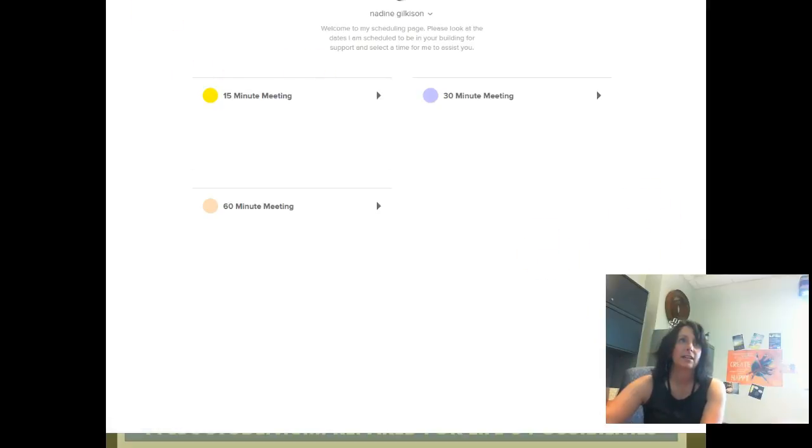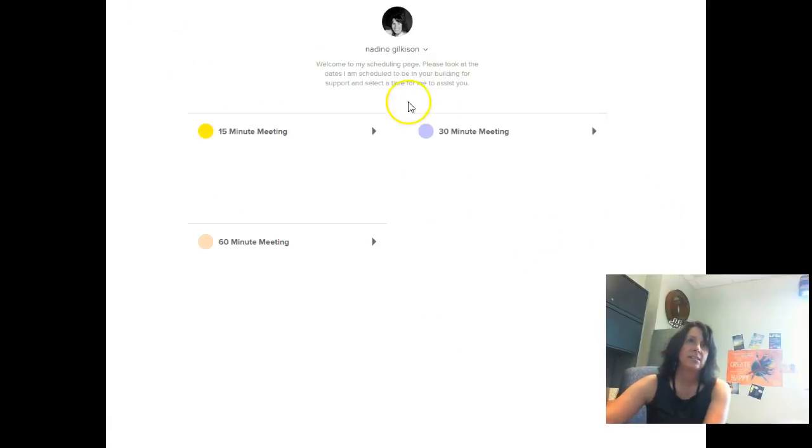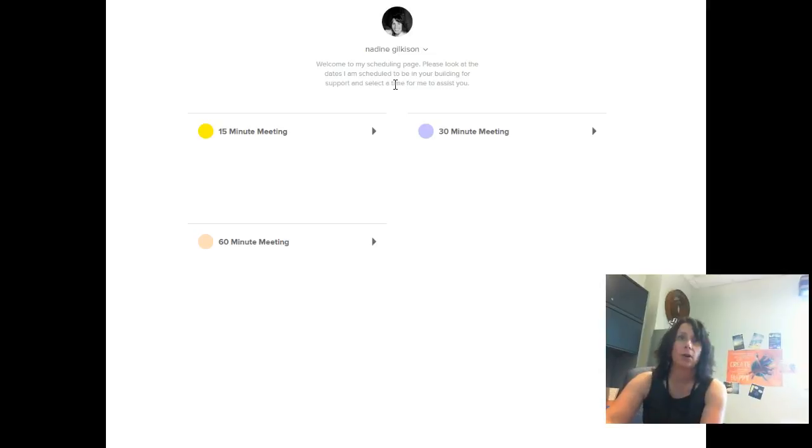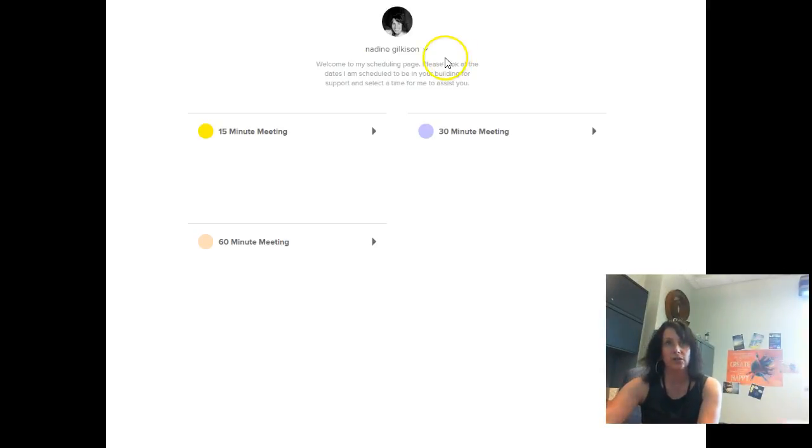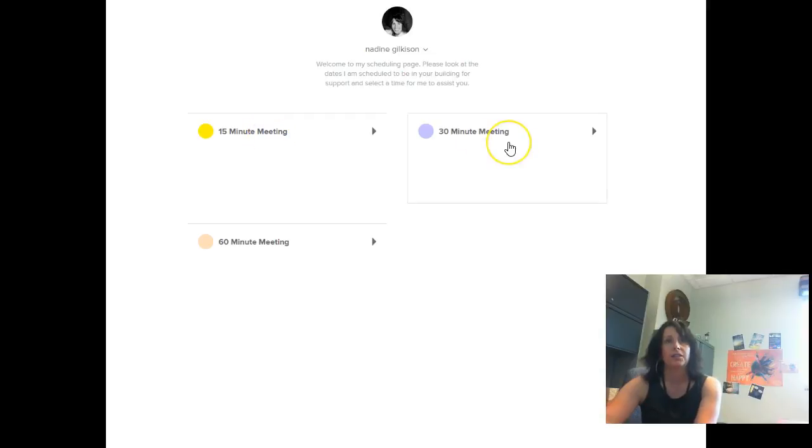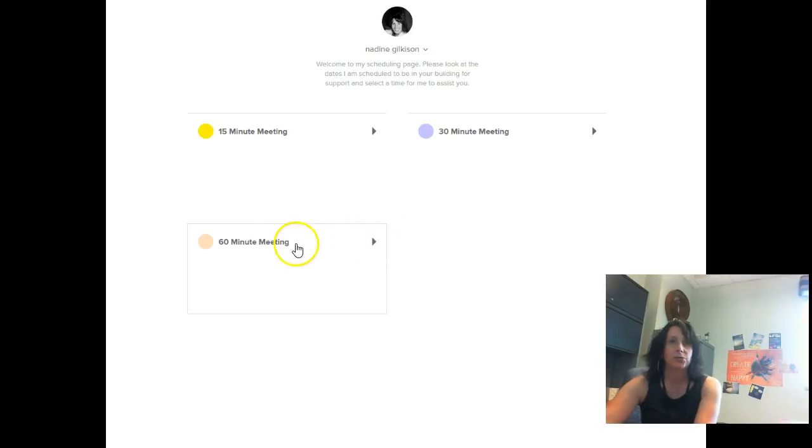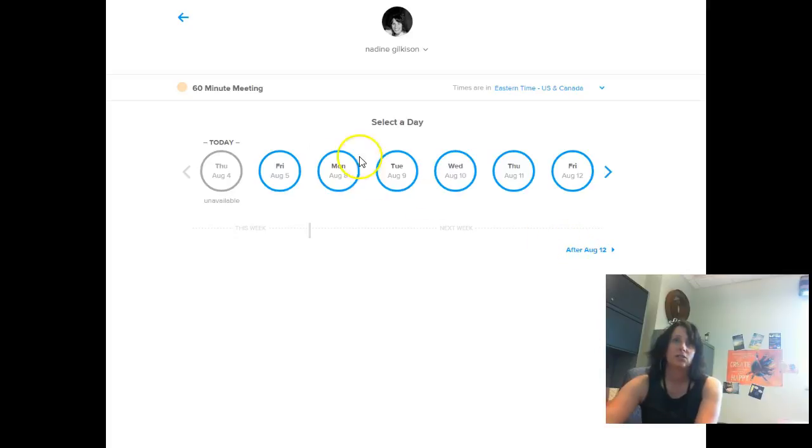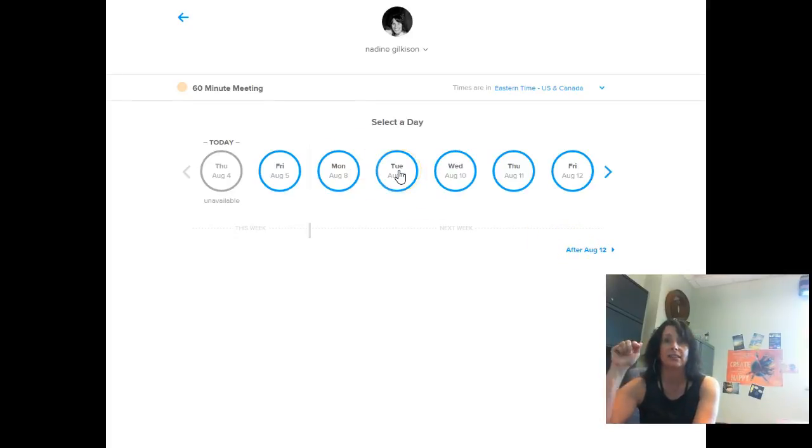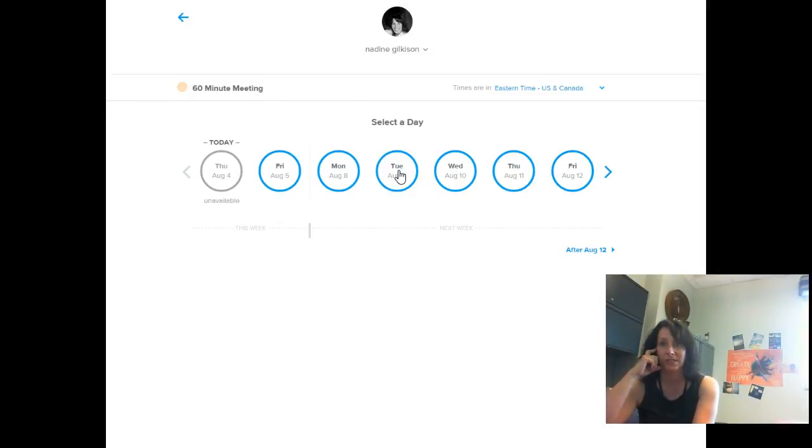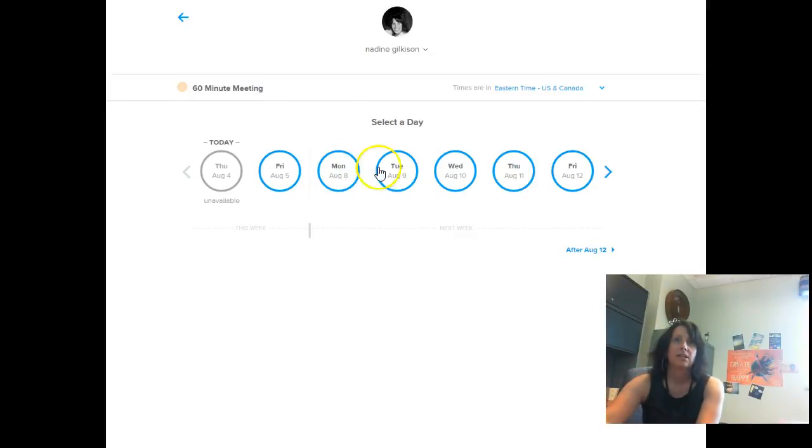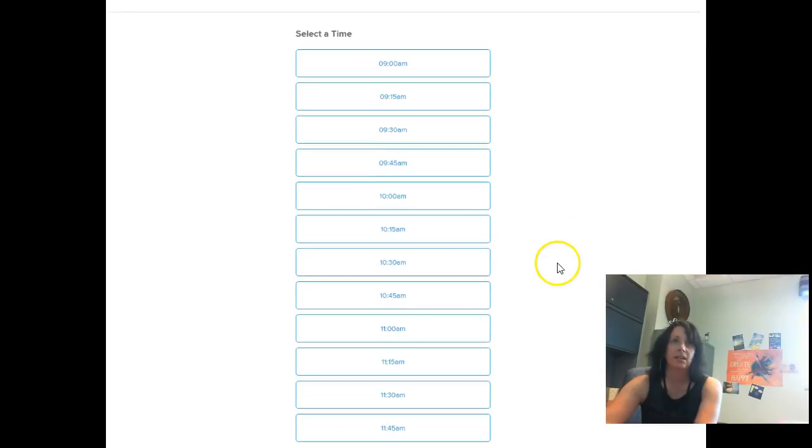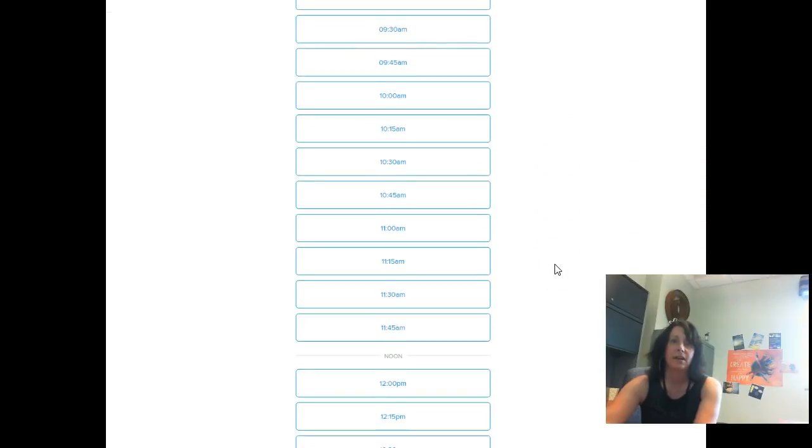When you get my screen, it says welcome to my scheduling page. Please look at the dates that I'm scheduled to be in your building for support and then select a time for me to assist you. So again, you get that choice of a 15 minute meeting, a 30 minute meeting or a 60 minute meeting. When you choose which one that you want, it's going to ask me to select a day. So again, this is when you need to look at the scheduled dates that were on that first sheet.